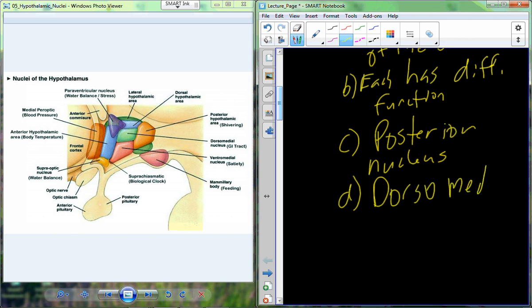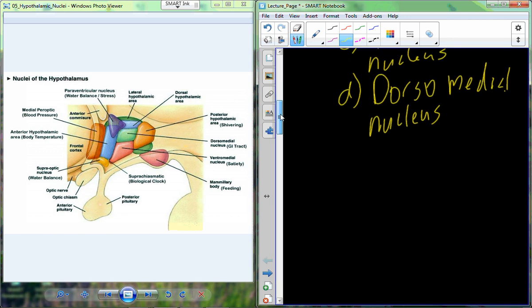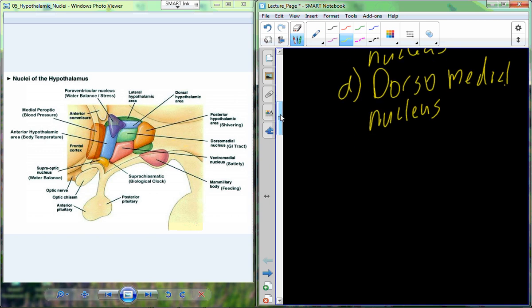The dorsal medial nucleus is dorsal and medial — toward the midline. The dorsal medial nucleus is associated with GI tract functions, with chemicals related to GI activity.